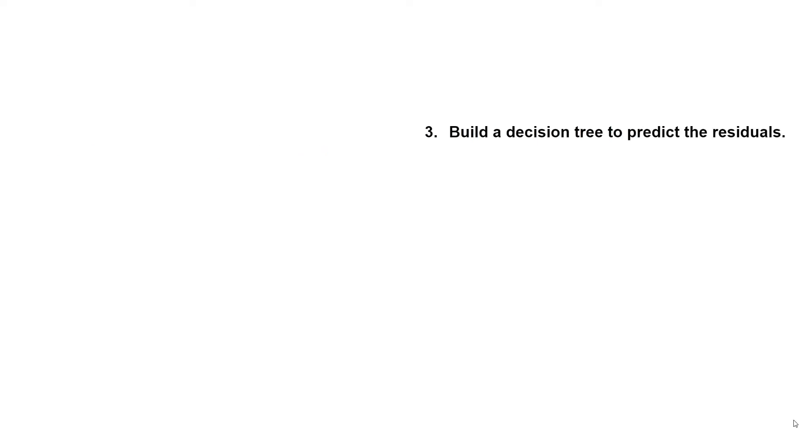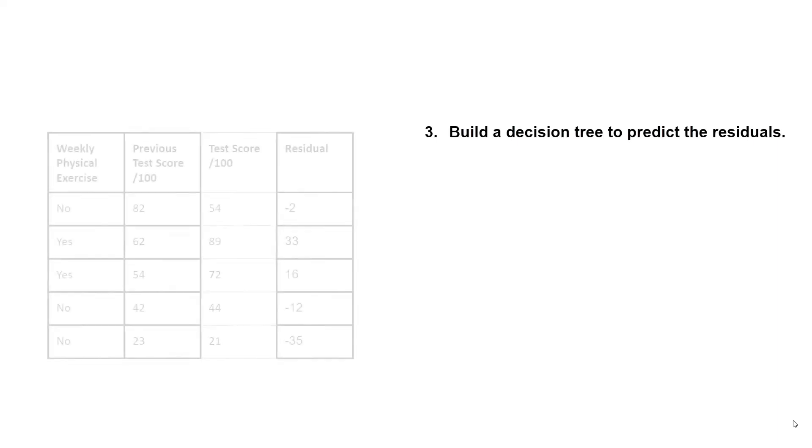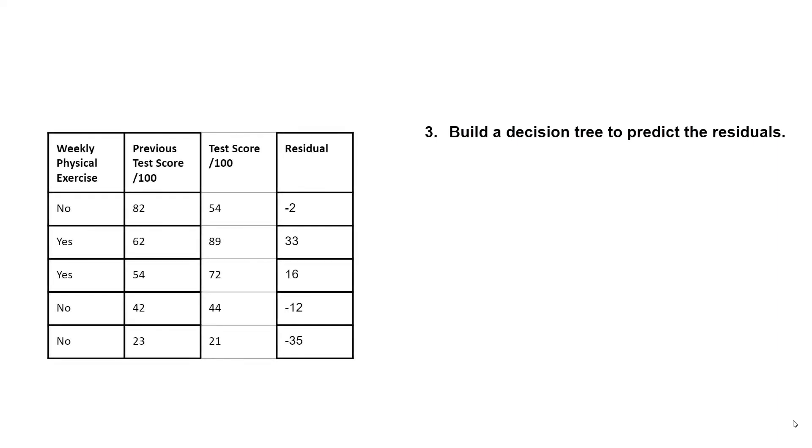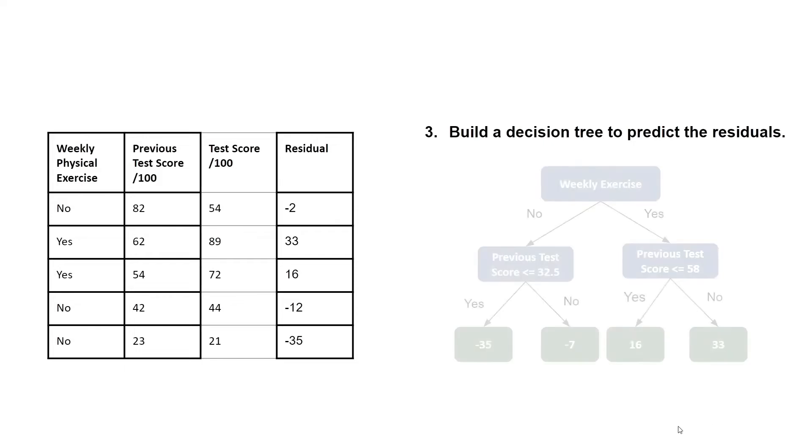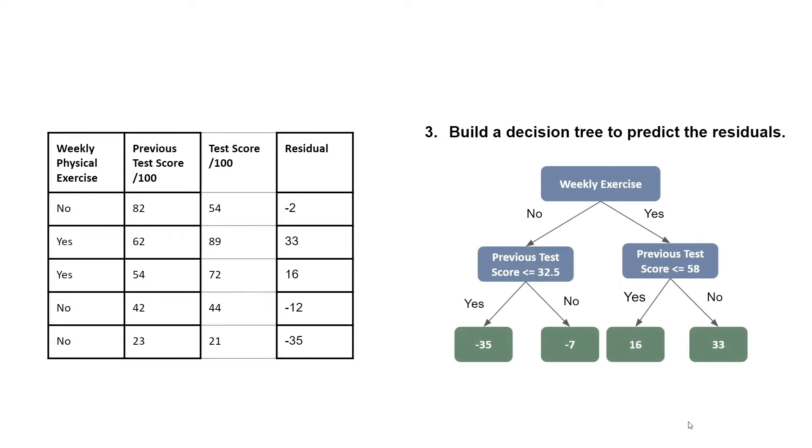Next, we build a decision tree to predict the residuals. So here we use weekly physical exercise and previous test score to predict residual. And this results in the following decision tree.